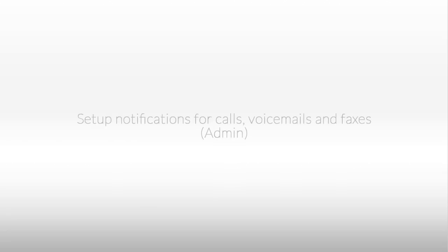How do I set up my notifications for calls, voicemail, and faxes? We'll quickly run through where you set up your notifications, which notifications are available, and give you some recommendations on what to think about when setting these up for yourself and your users.